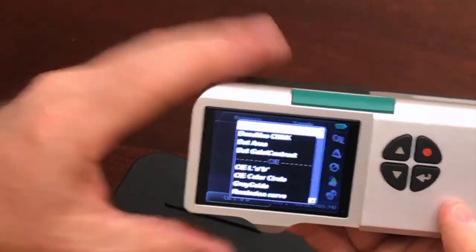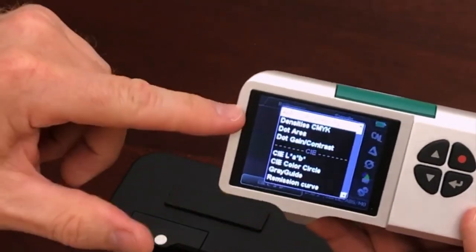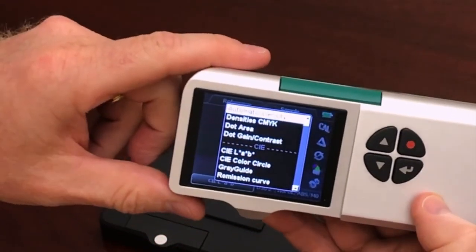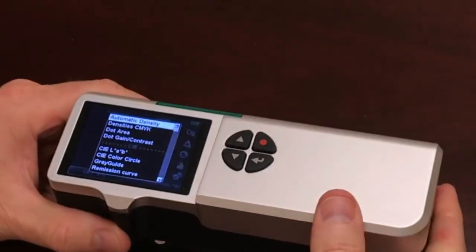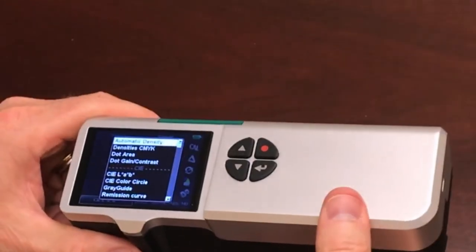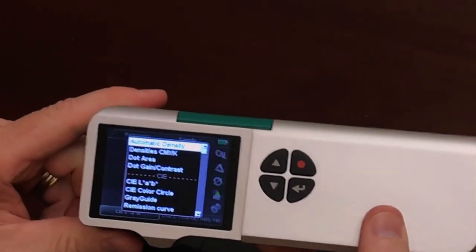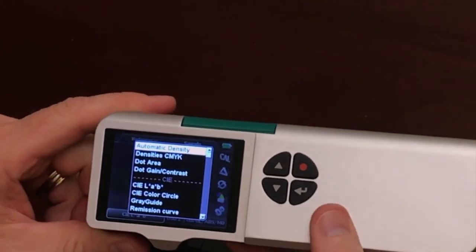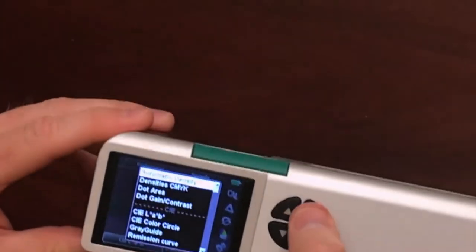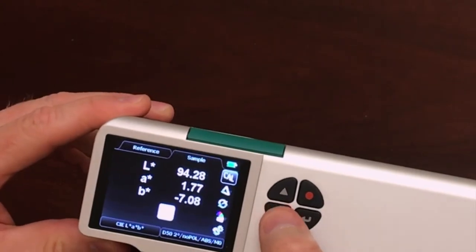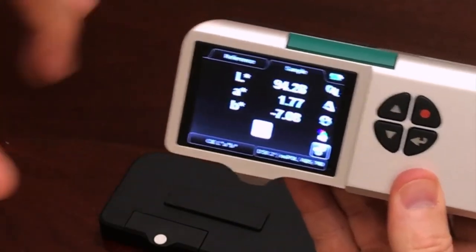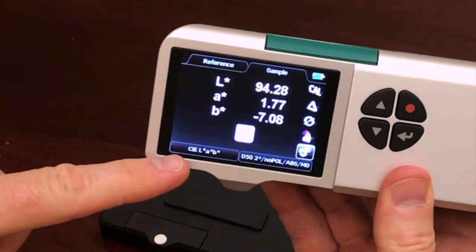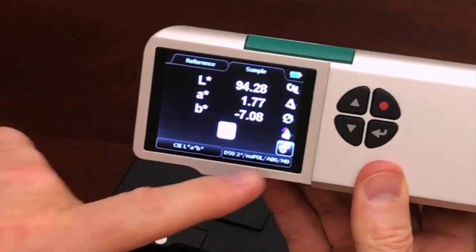If you want to lock the device so that this list of features cannot be changed, you can set it up on the device the way I just did. You can also connect the instrument to your PC where you have the Spectra Connect software installed, open up the Spectra Connect software, and actually disable the settings menu on the instrument itself. That means your press operators are going to have just the features that are in this menu.